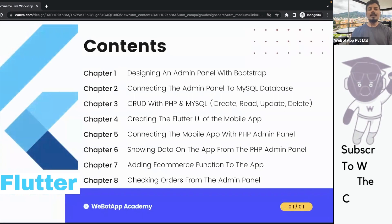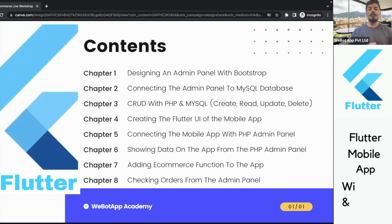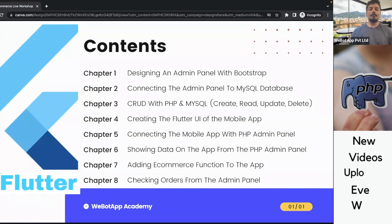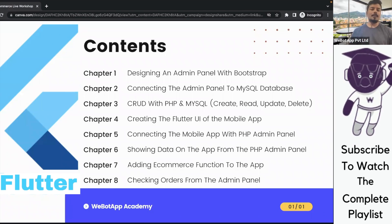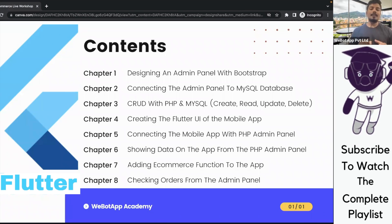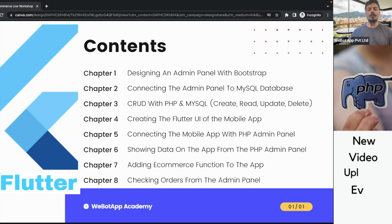Here are the eight chapters which we will be covering in this playlist. In chapter one, we will learn how to design an admin panel using Bootstrap. In chapter number two, we will be connecting that admin panel to a MySQL database and we will use PHP as the programming language.